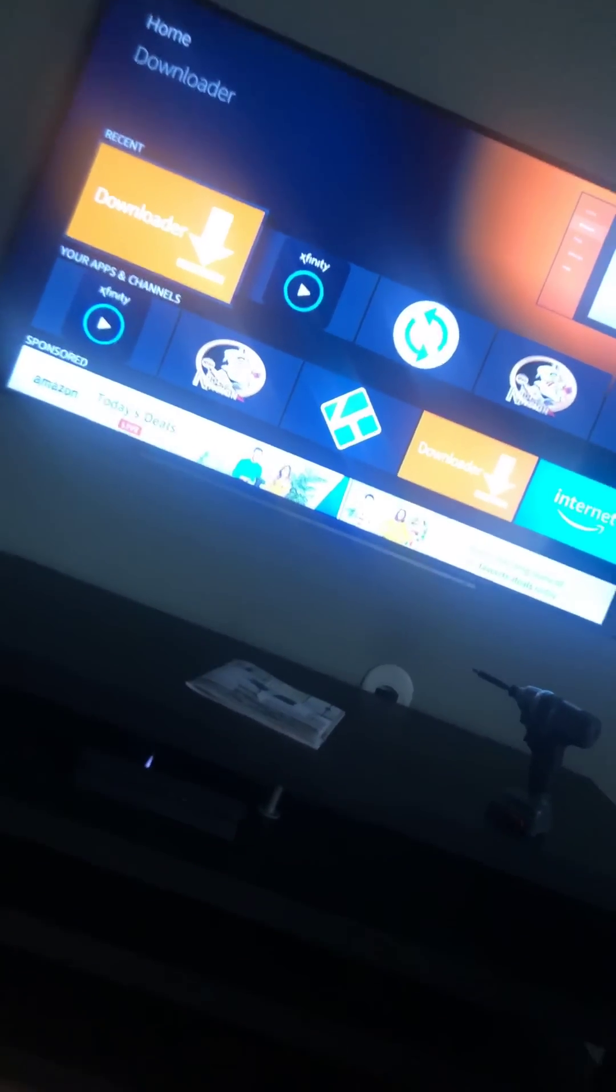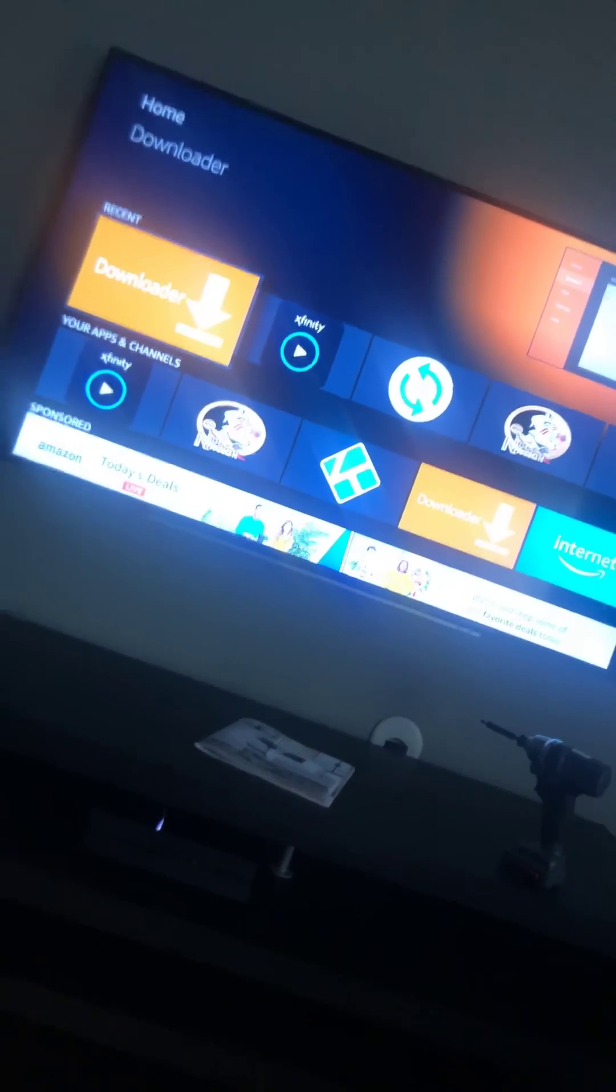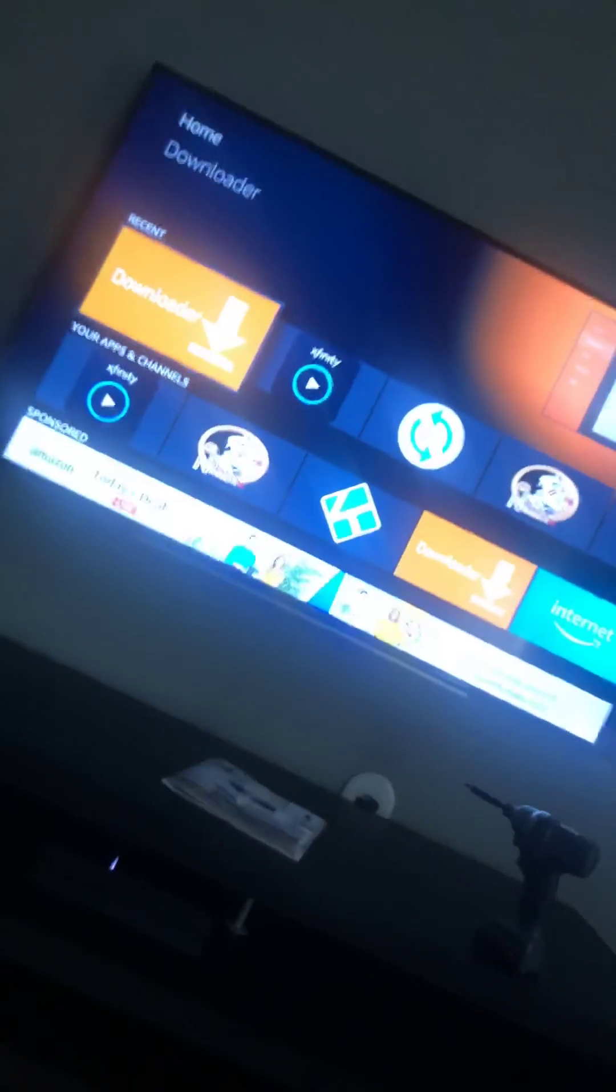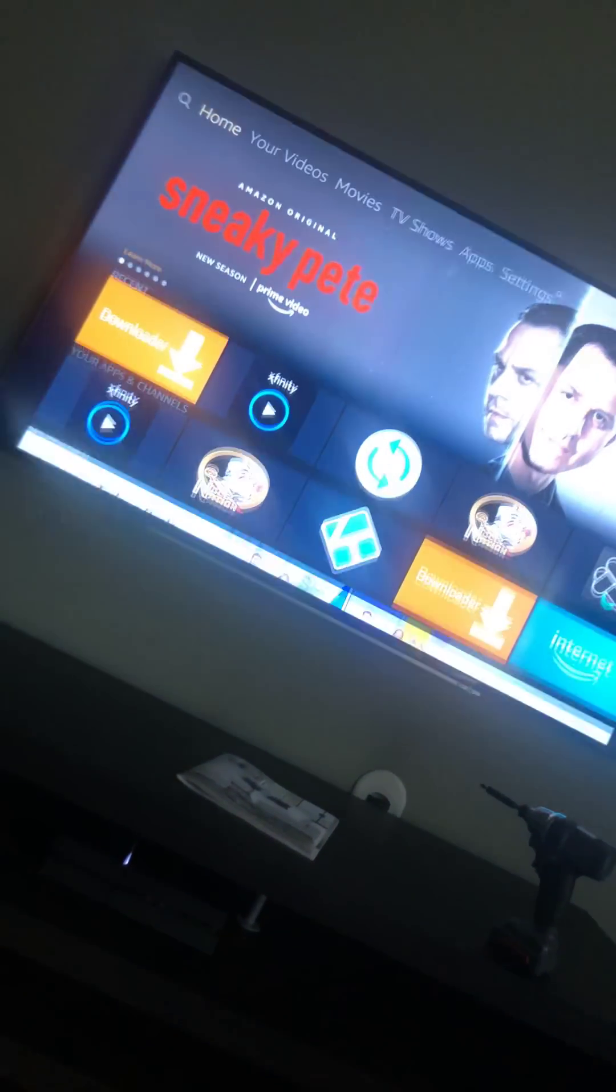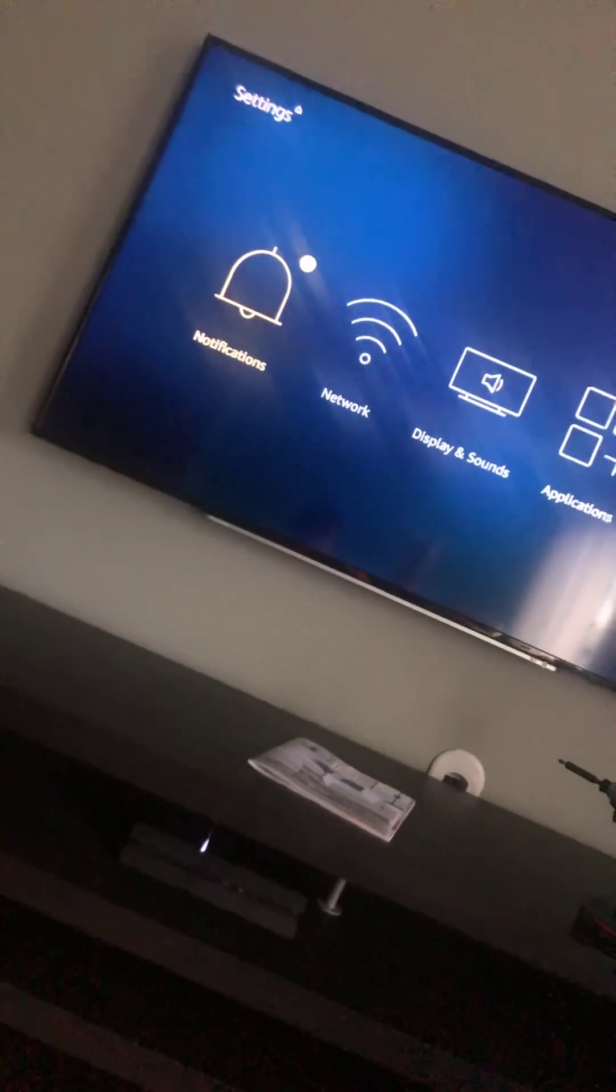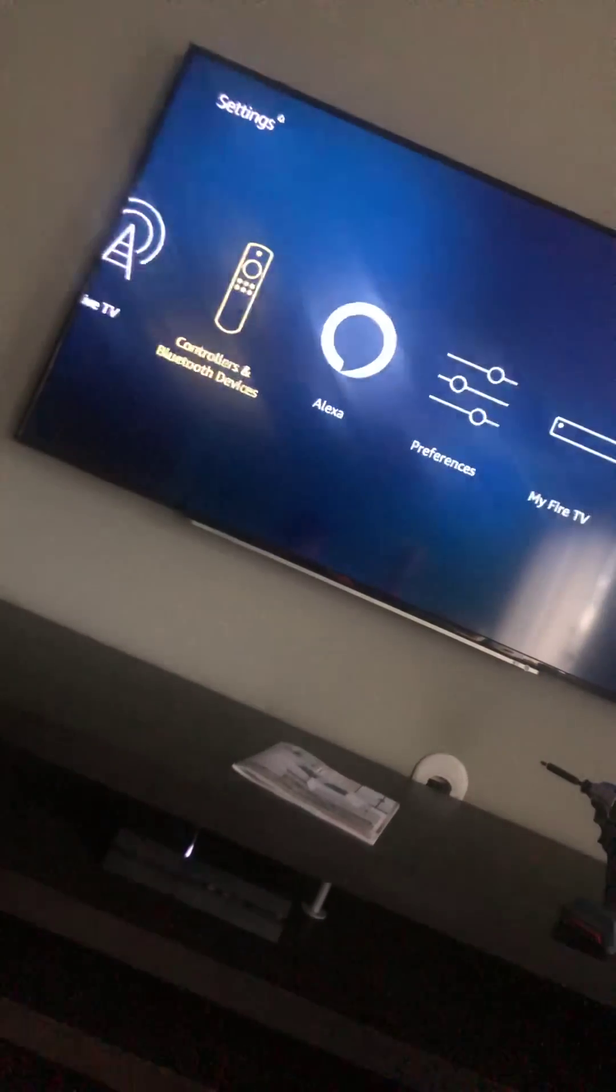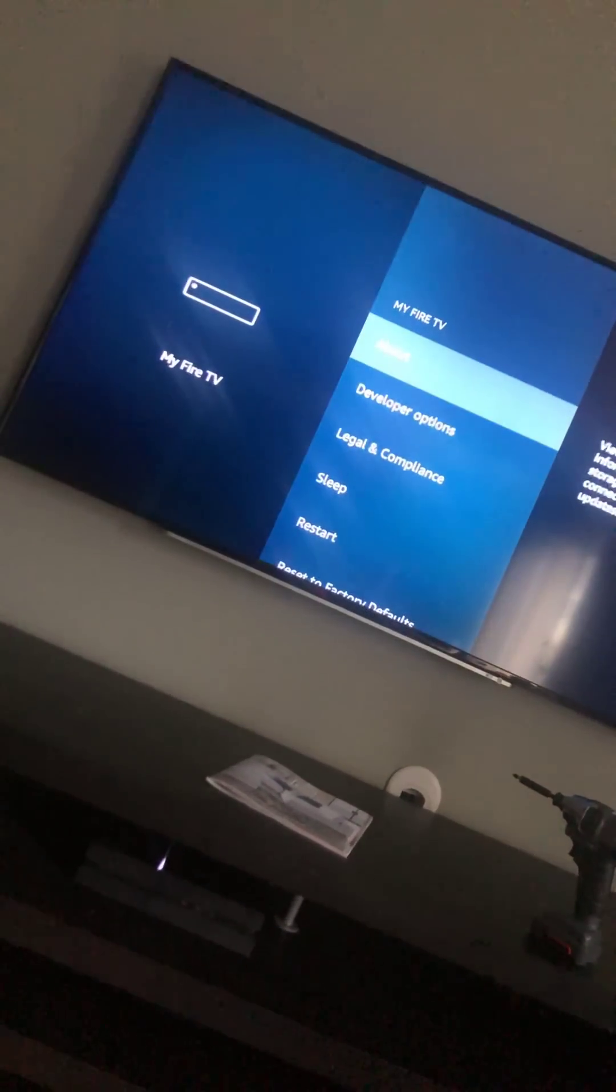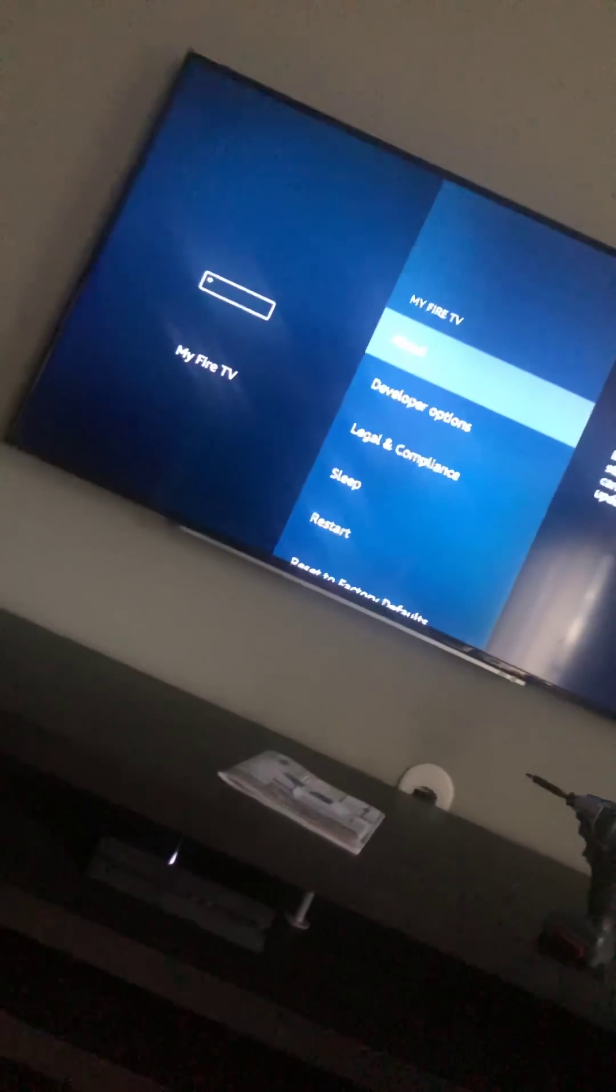You can re-share this video, re-like it, do whatever you want. The first thing you need to do when getting started to download the Xfinity app is go to Settings. We need to go down to My Fire Stick TV.